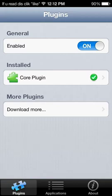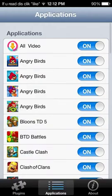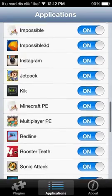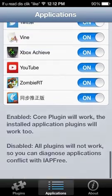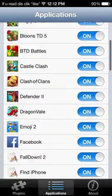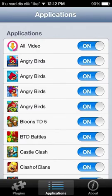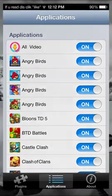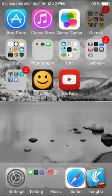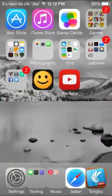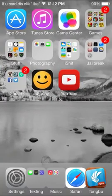So all the way down on the bottom of the screen you see Plugins, Applications, and About. Make sure every single one is on in Applications, just to make sure something happens. That might be something that happened to make it not work. So let me just go into an app and show you how it works.